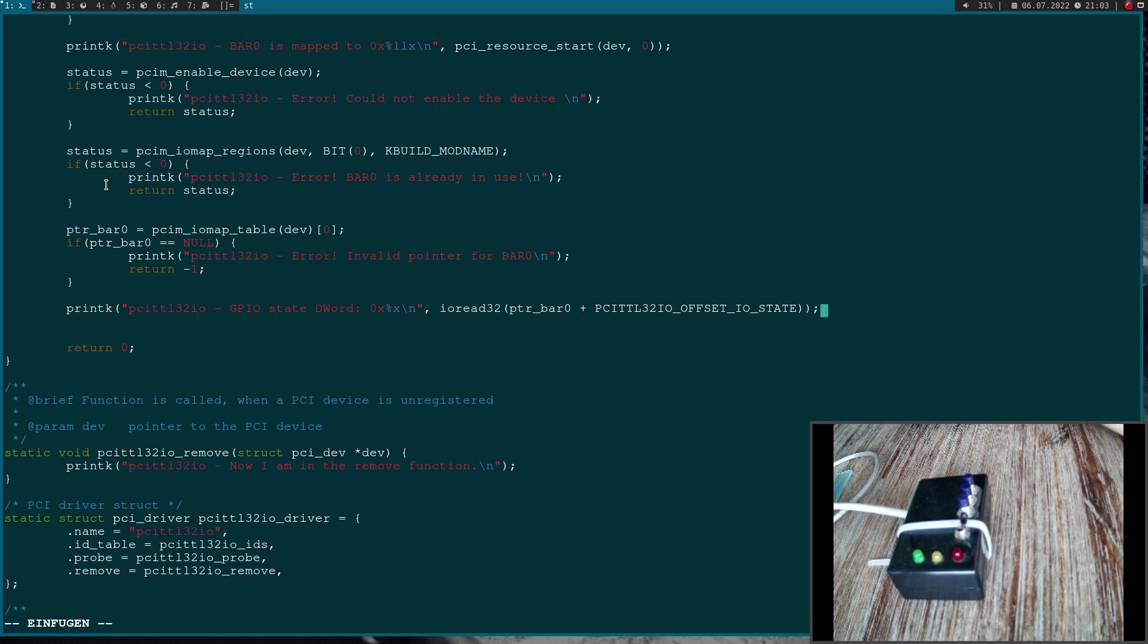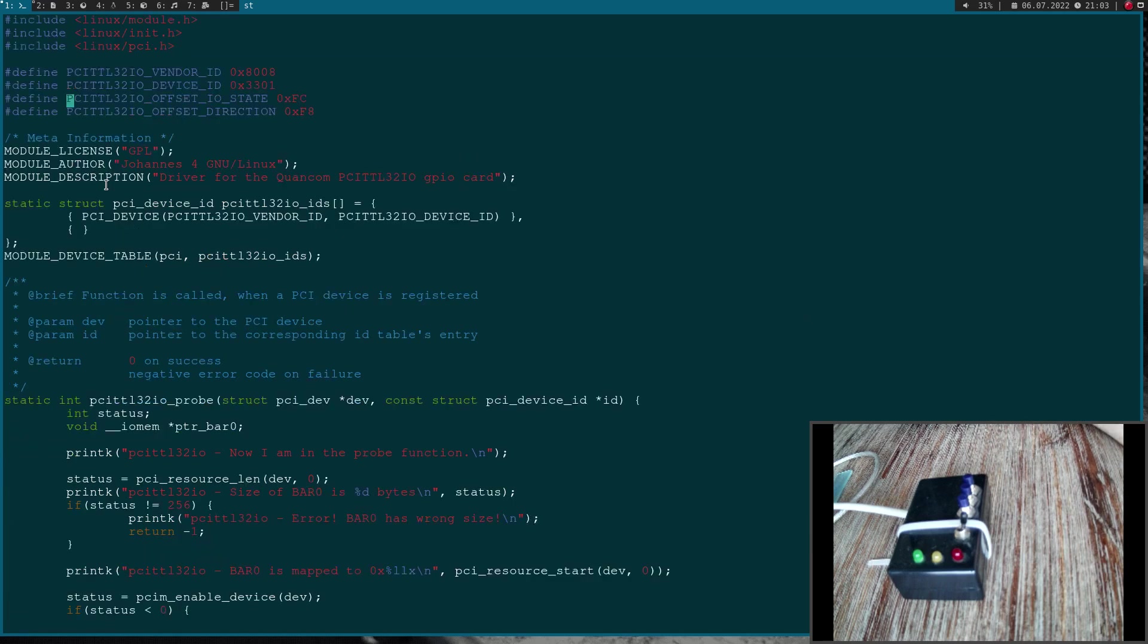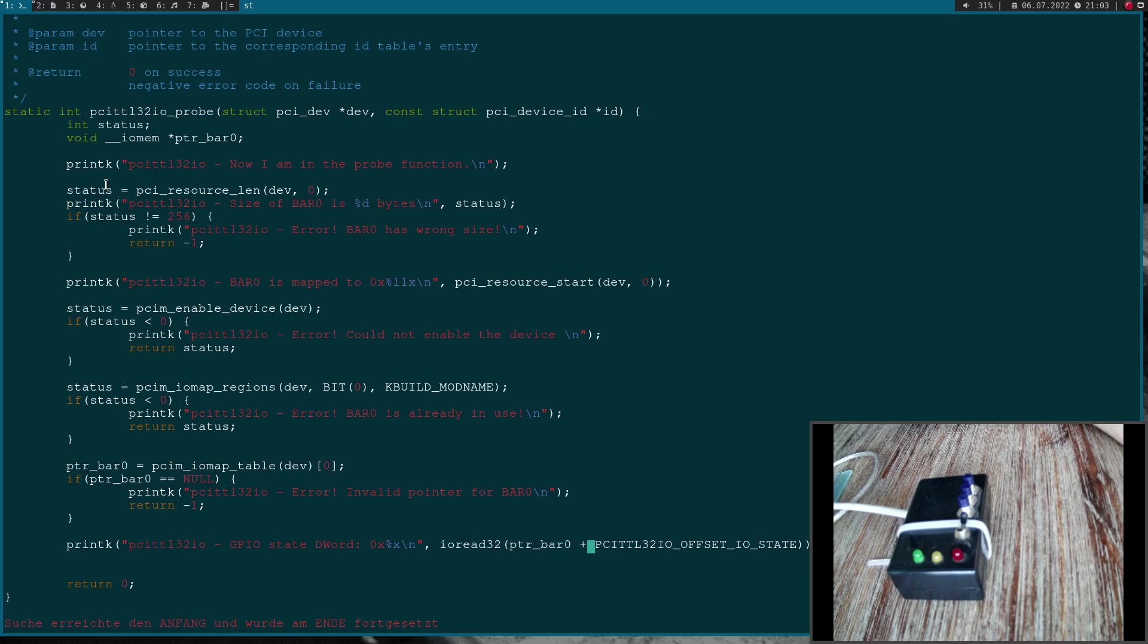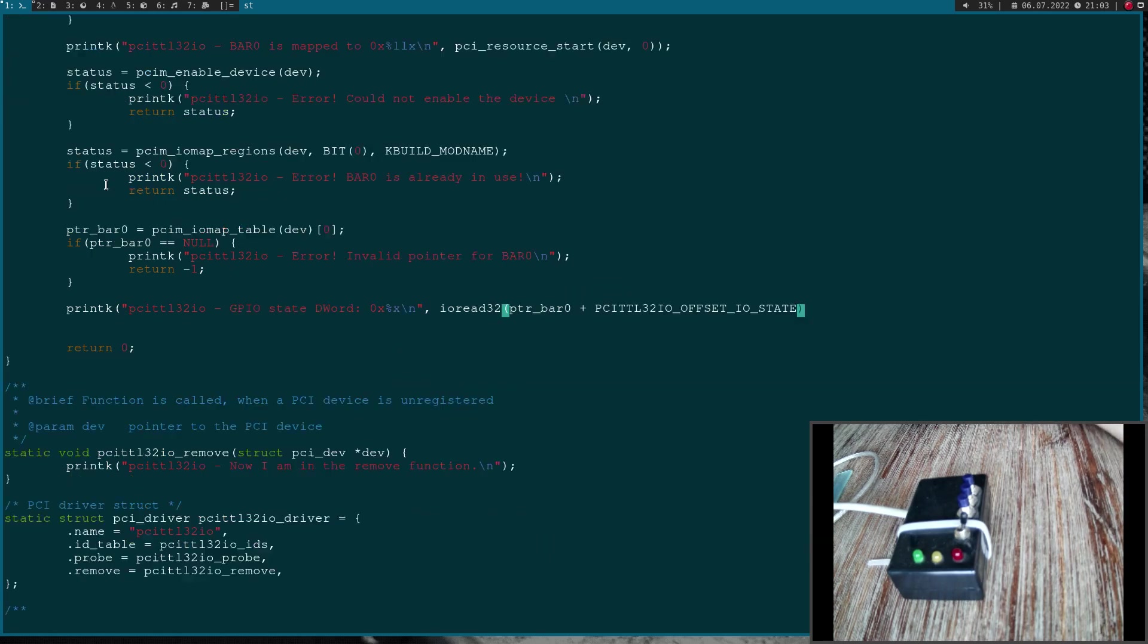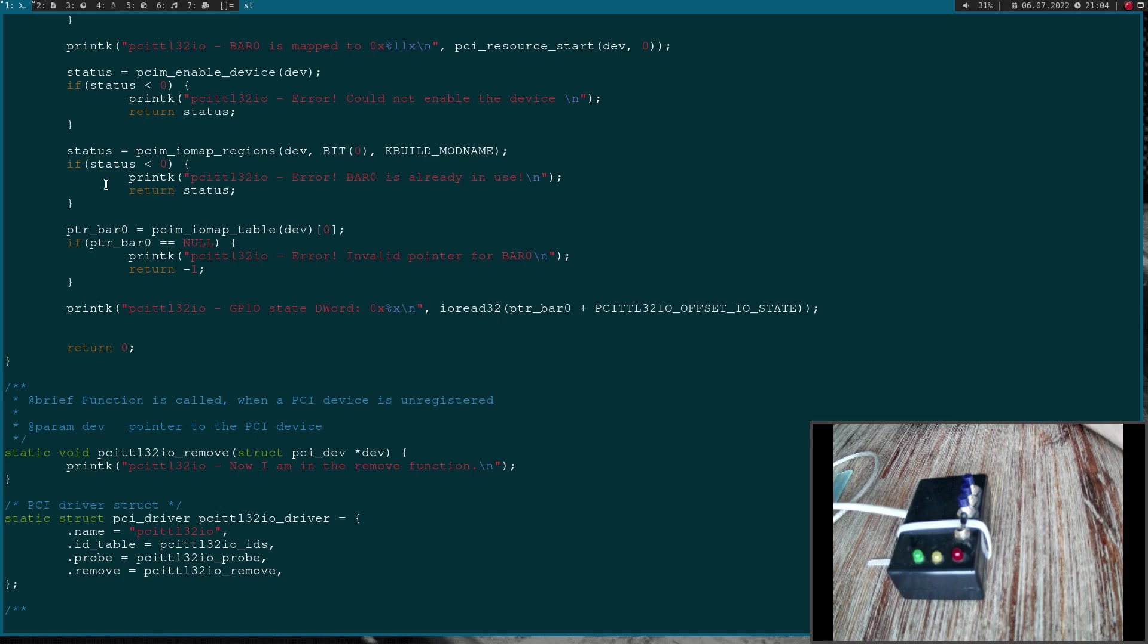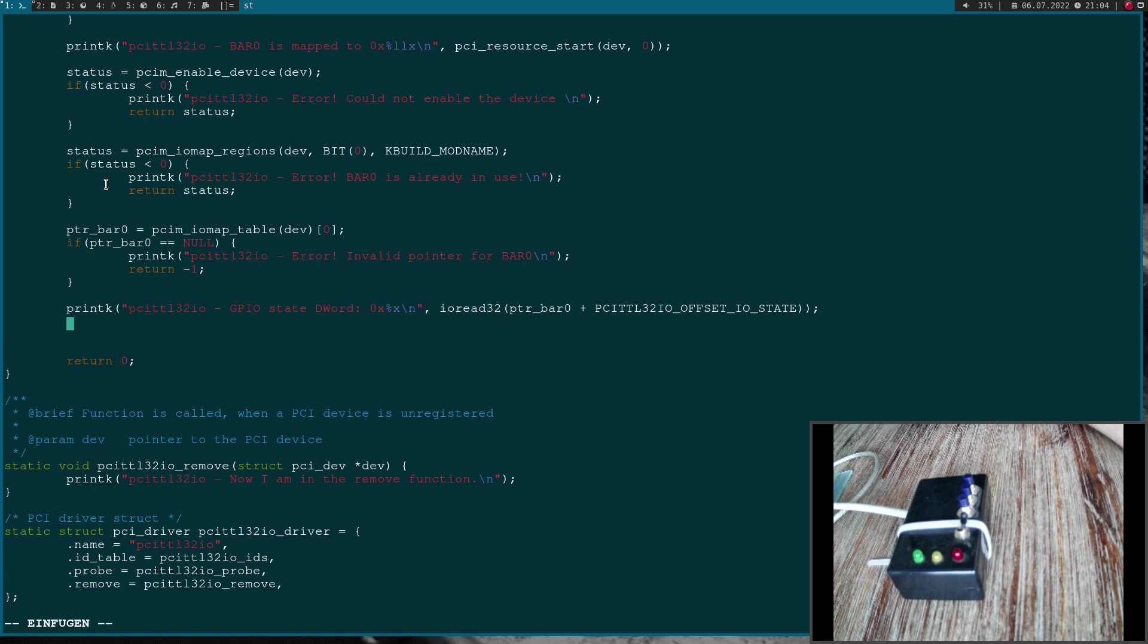That should be it. In case I want to do a byte access I could use ioread8 instead. If I just want to access a word I could use ioread16.